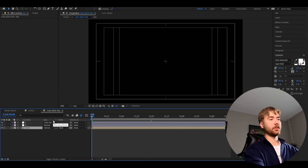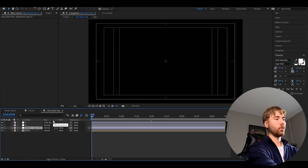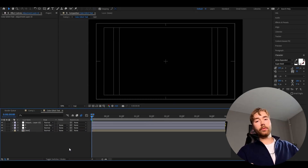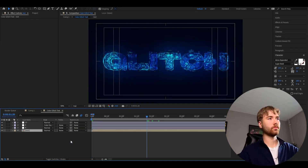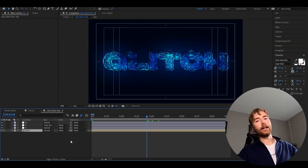Make a new adjustment layer with Ctrl+Alt+Y, and here we're going to be adding Color Glitch effect 13. This is the look you're getting now. Now there's just one more thing we can do to finish this text off.